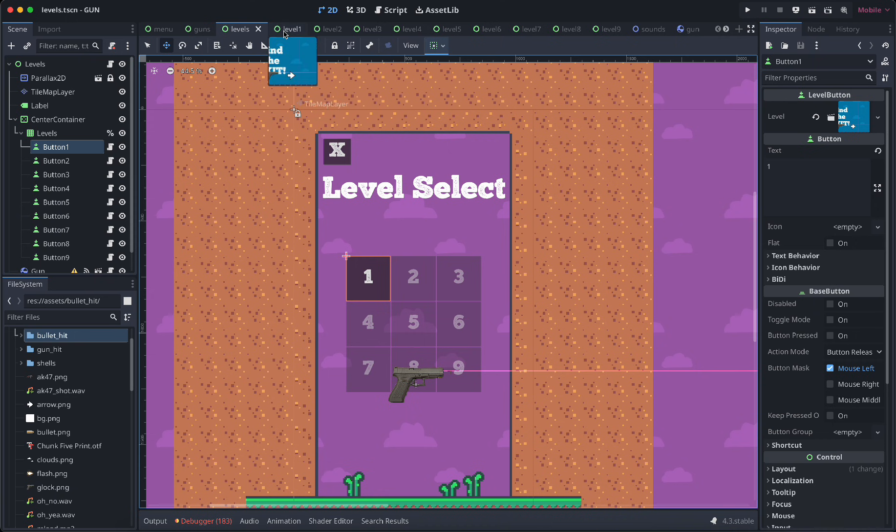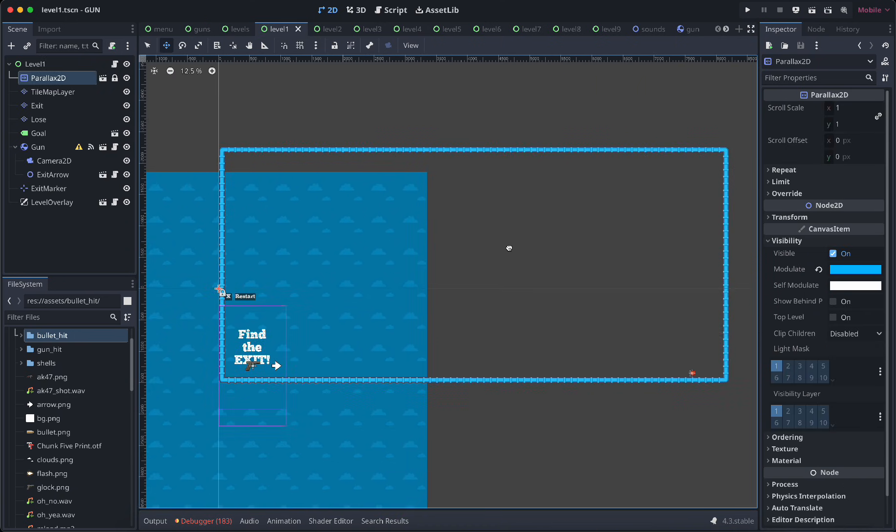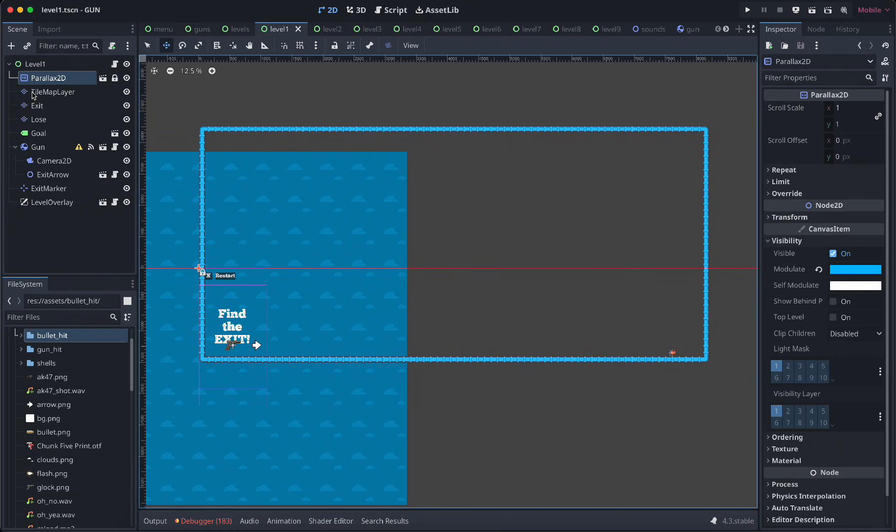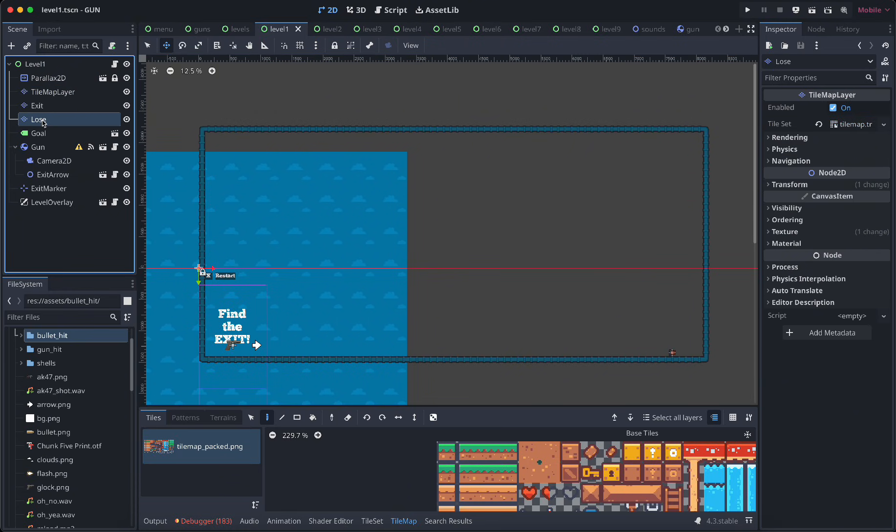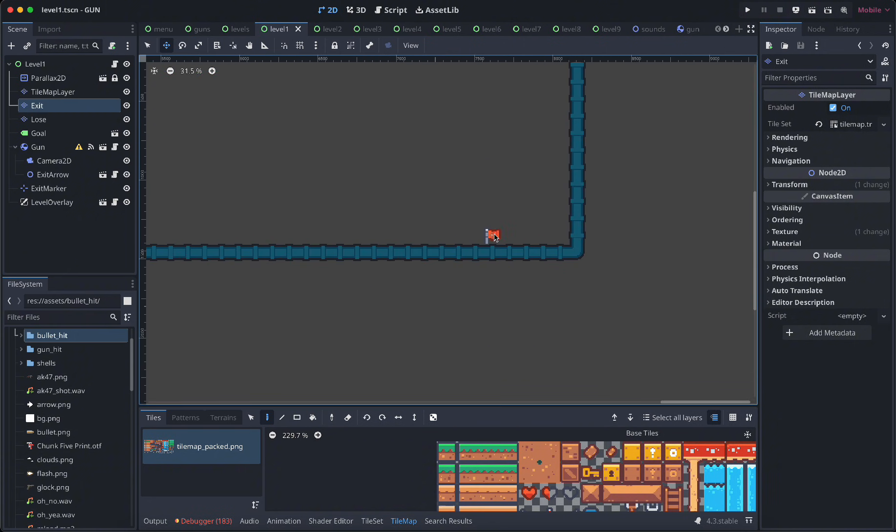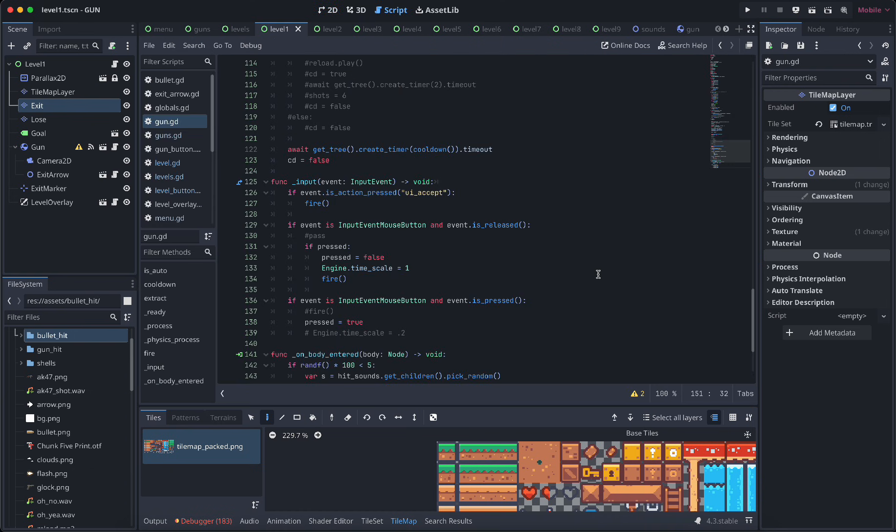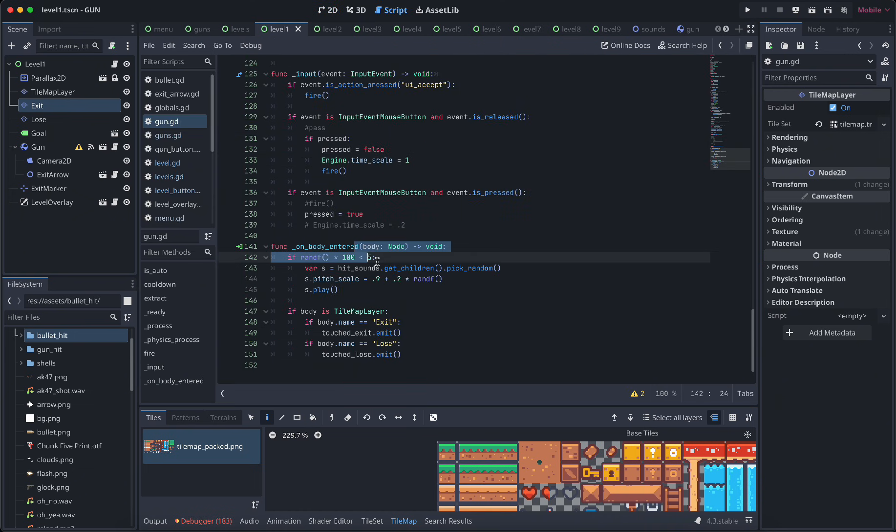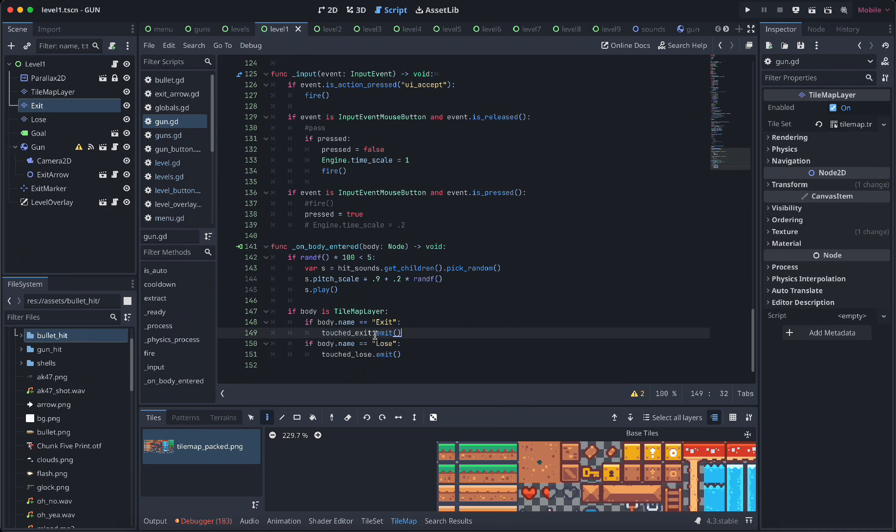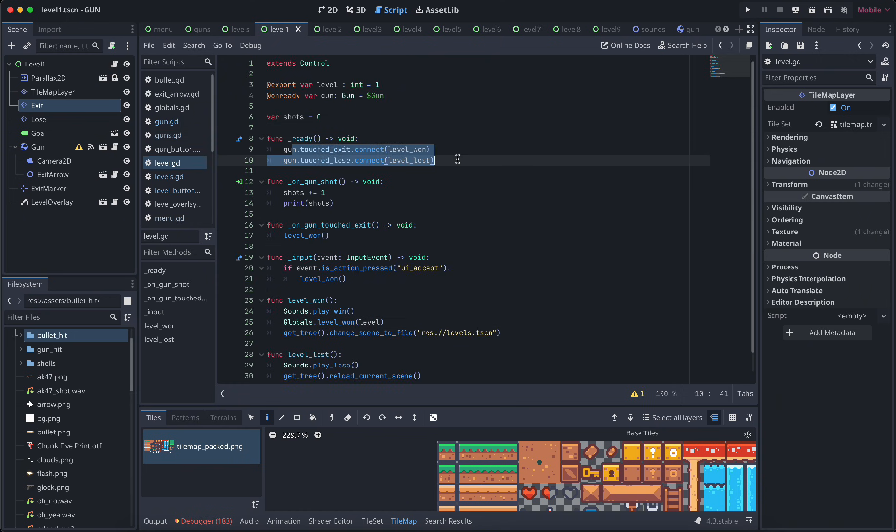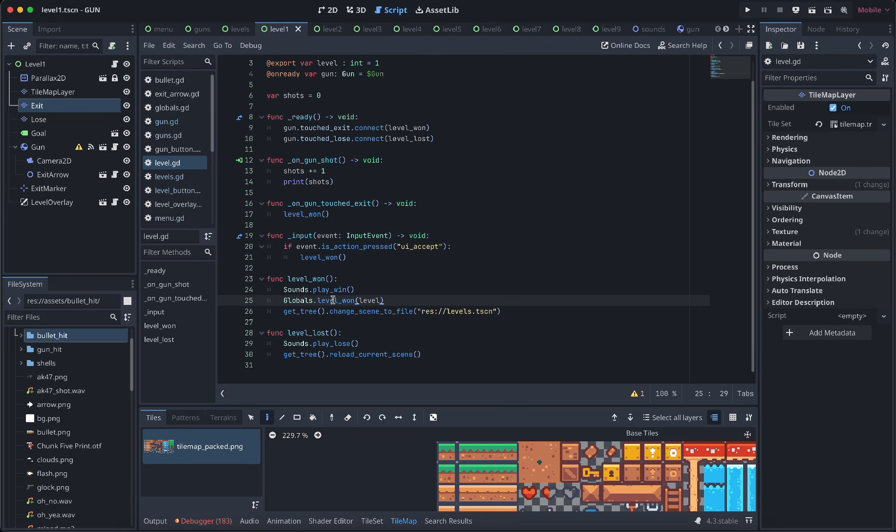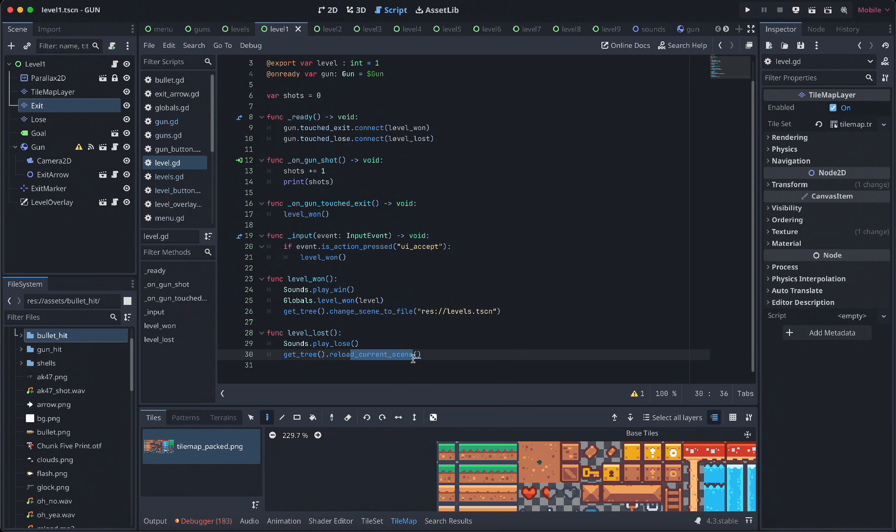So winning and losing in each level, I have different tile map layers. I have an exit layer with this flag here. The gun has a script, and when it touches a physics body, if its name is exit it emits a signal touched exit, and if its name is lose it emits a signal touched lose. That's for spikes and stuff. The level script looks at those signals, plays a sound, increments the maximum level, and changes the scene back to levels. If you lose, it will just reload the current scene so you can try again and play a lose sound.